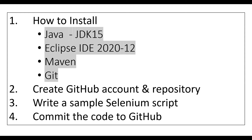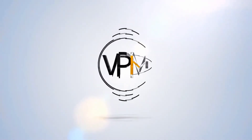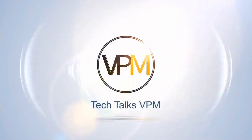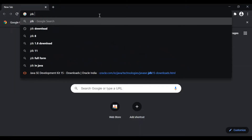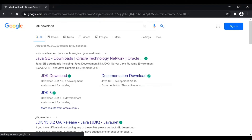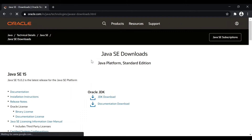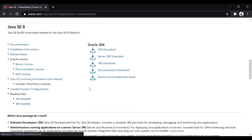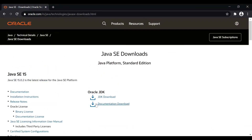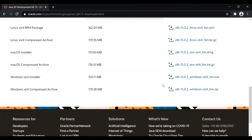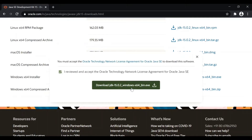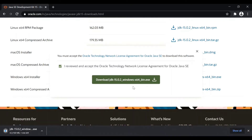First we can start with installing Java JDK 15. Just like installing any other software, we can download the JDK file and install it. Just search for JDK download and you can install the latest version. Here you can see the previous versions of JDK — you can select any of them. I'm installing version 15. Select the Windows x64 installer EXE file, click the link, accept the conditions, and click the download button.